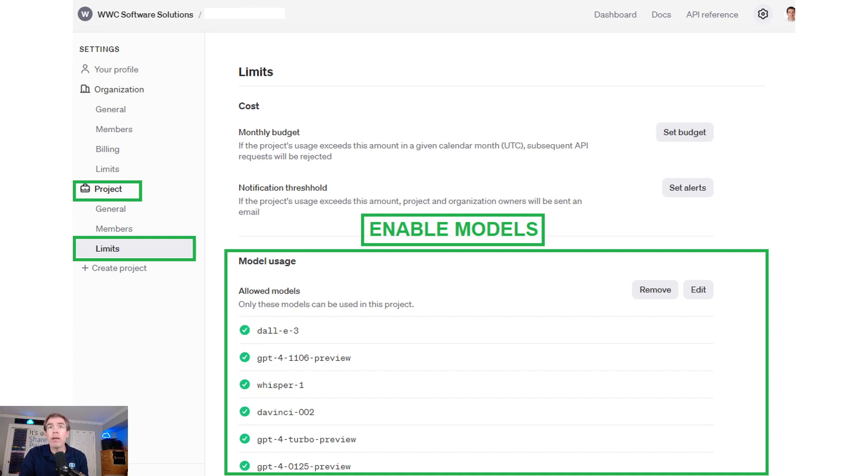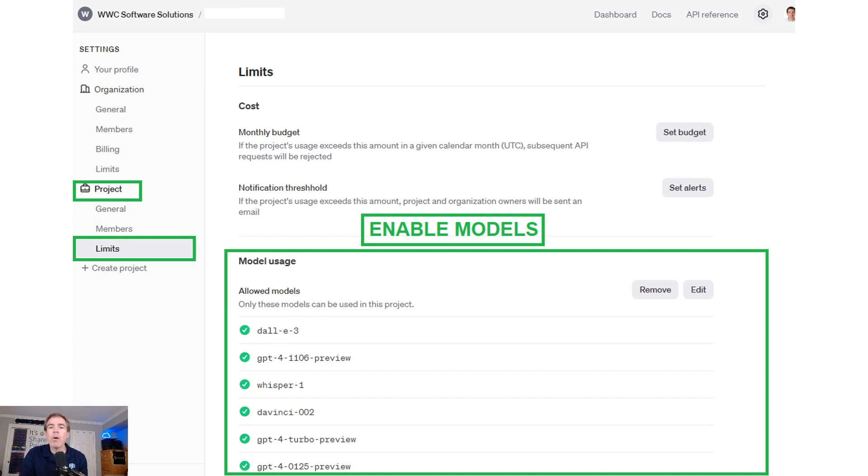Click on project, then click on limits, which is under project. And you need to make sure you have the models, the AI models that you want to use enabled. This will allow access when you make your API call in our workflow.